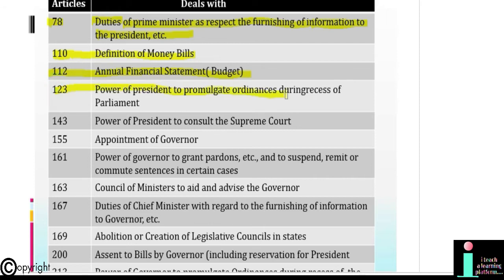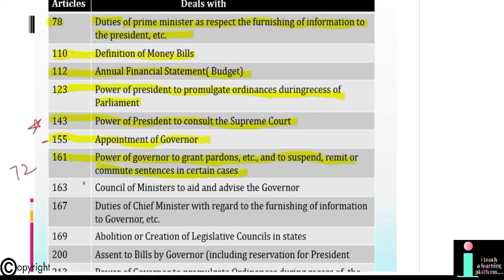Article 123: Power of President to promulgate ordinances during recess of Parliament. Article 143: Power of President to consult the Supreme Court. Article 155: Appointment of Governor. Article 161: Power of Governor to grant pardons etc. and to suspend, remit or commute sentences in certain cases.